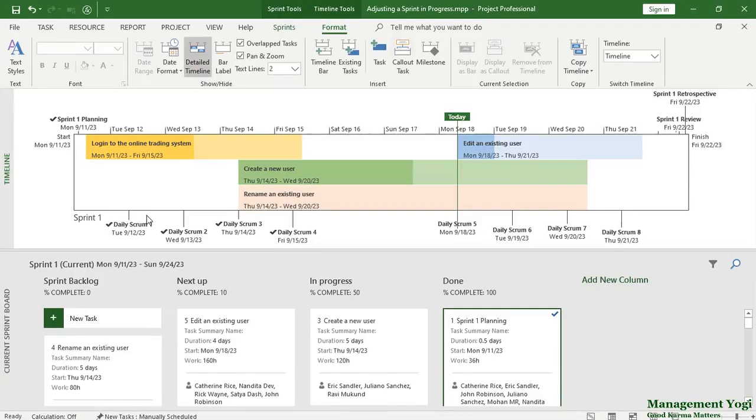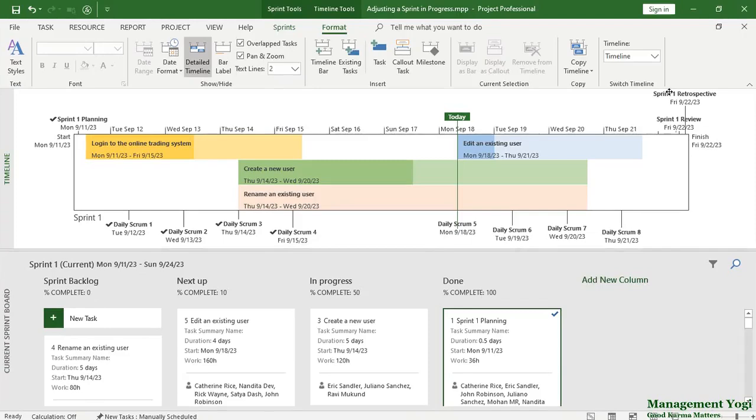So here for sprint 1 we have a number of events: sprint 1 planning, we have a number of daily scrums as well as sprint 1 review and sprint 1 retrospective.